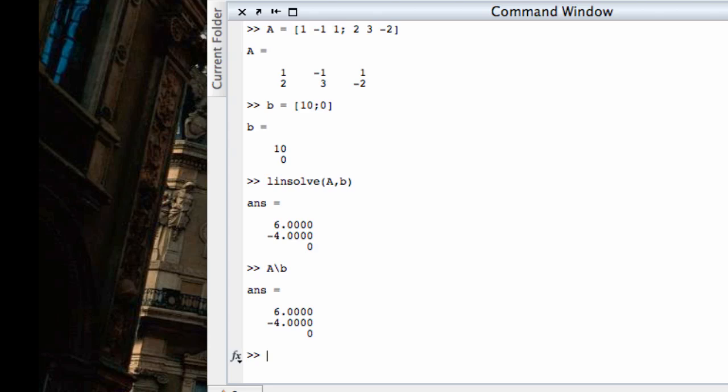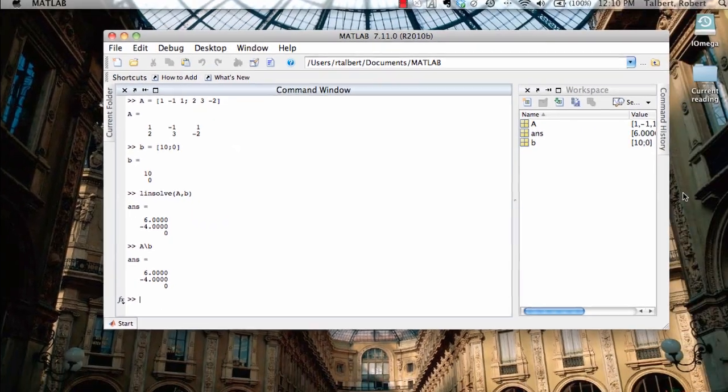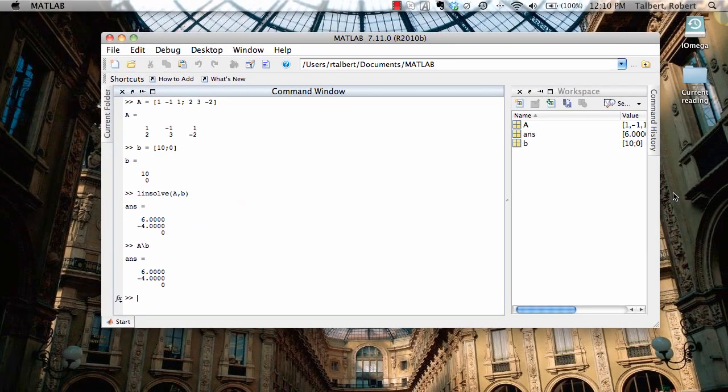Now, what's interesting here is that what we also saw in a previous screencast was that this is one solution, but there are actually infinitely many of them. For example, five, zero, five was also an answer or a solution to the system.